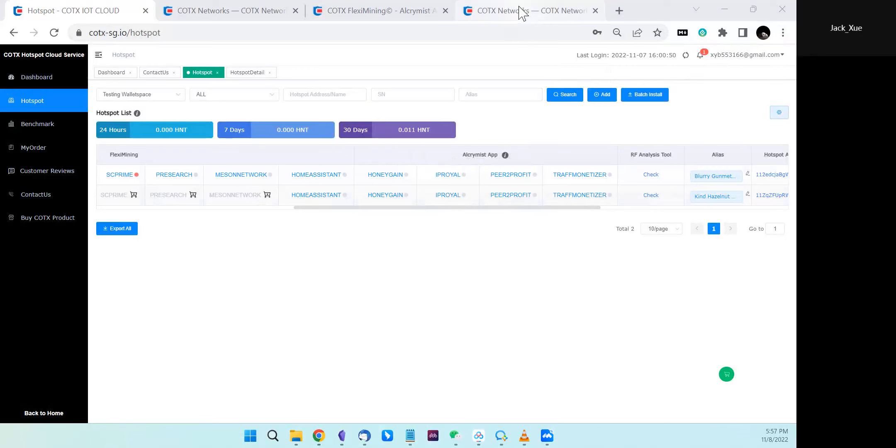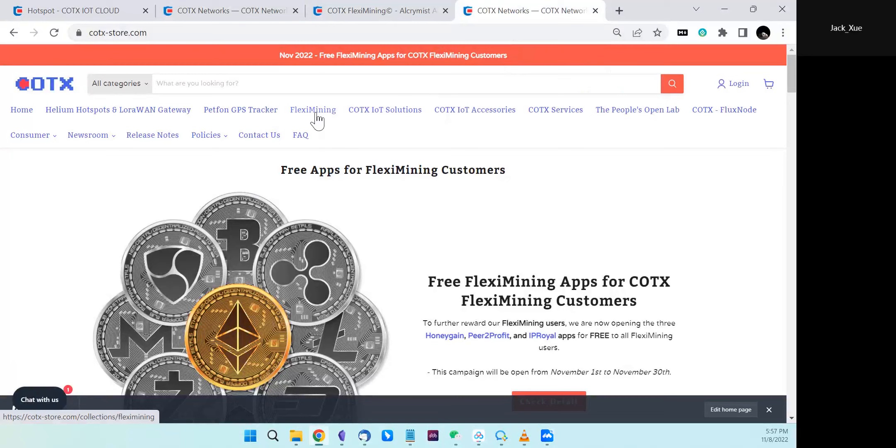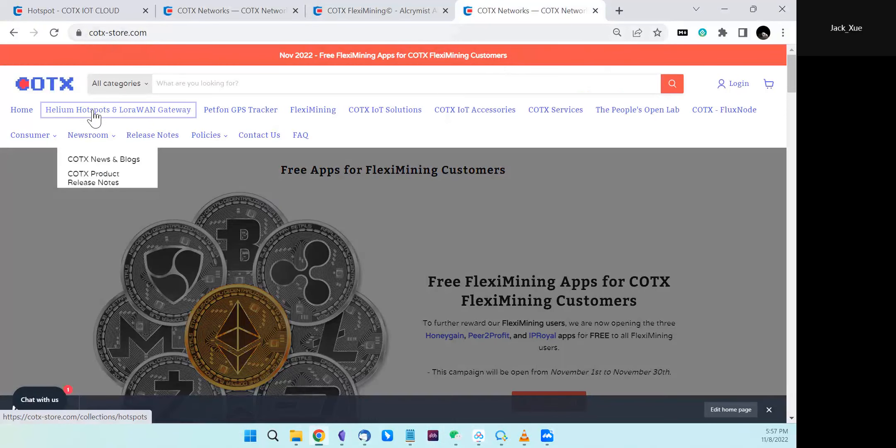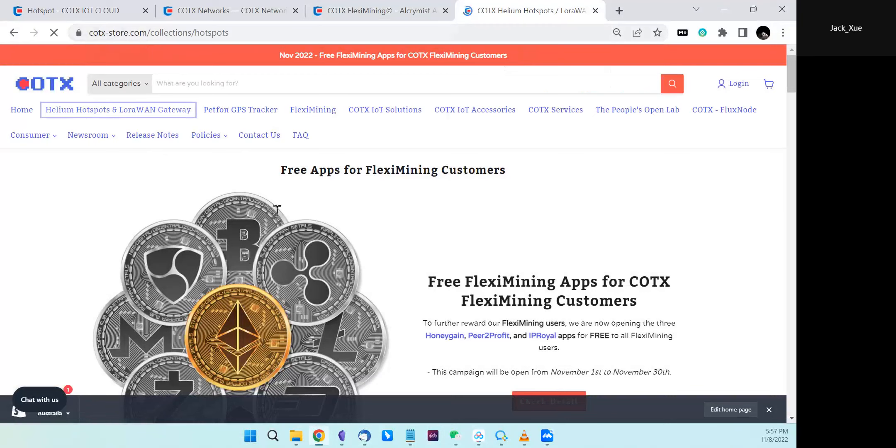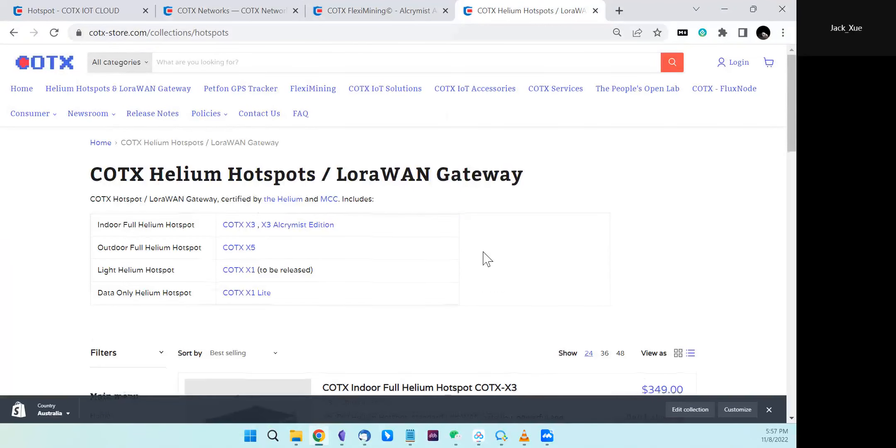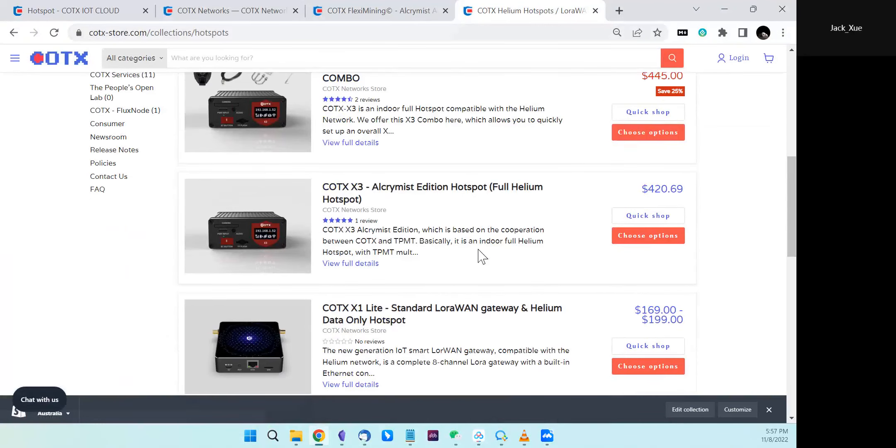One option is if you have Cortex's X3 AccraMist edition hotspot. If you access cortex.store.io in the Helium hotspot and LoRaWAN Gateway product collection, you can find the X3 AccraMist edition.